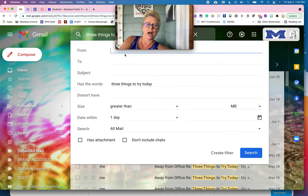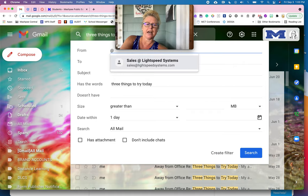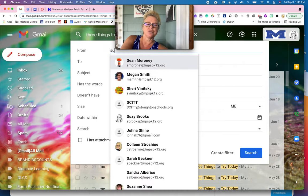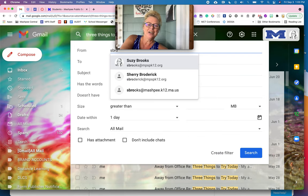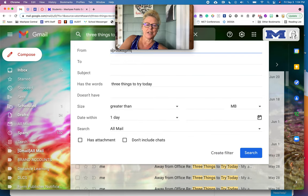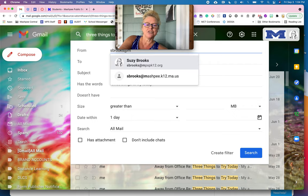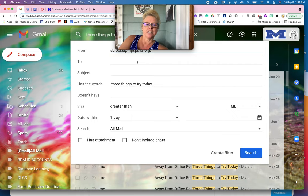So I know that I want messages like these, the three things to try today that come from... Nope, Susie. Nope. Best Brooks at MPS. There we go. Oh my goodness. The struggle is real. There we go.